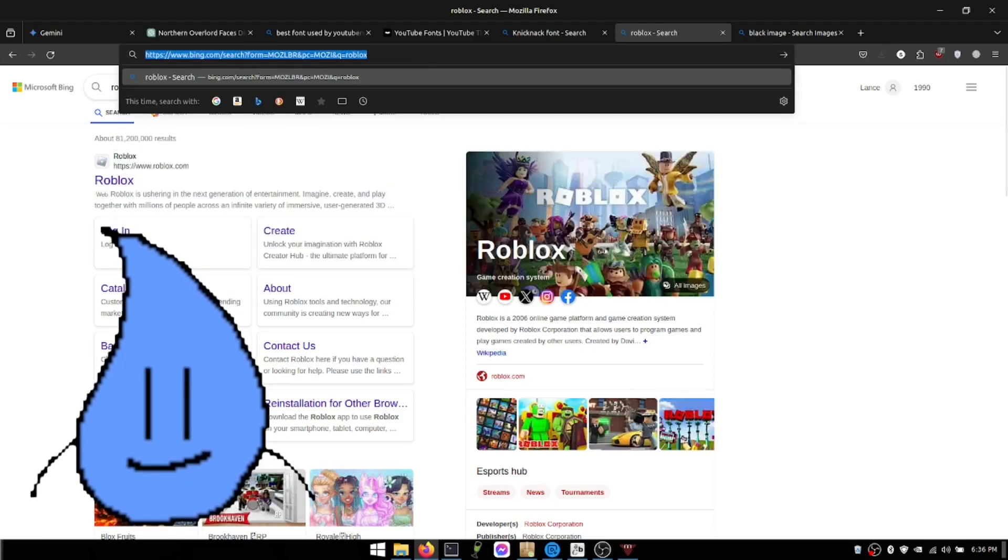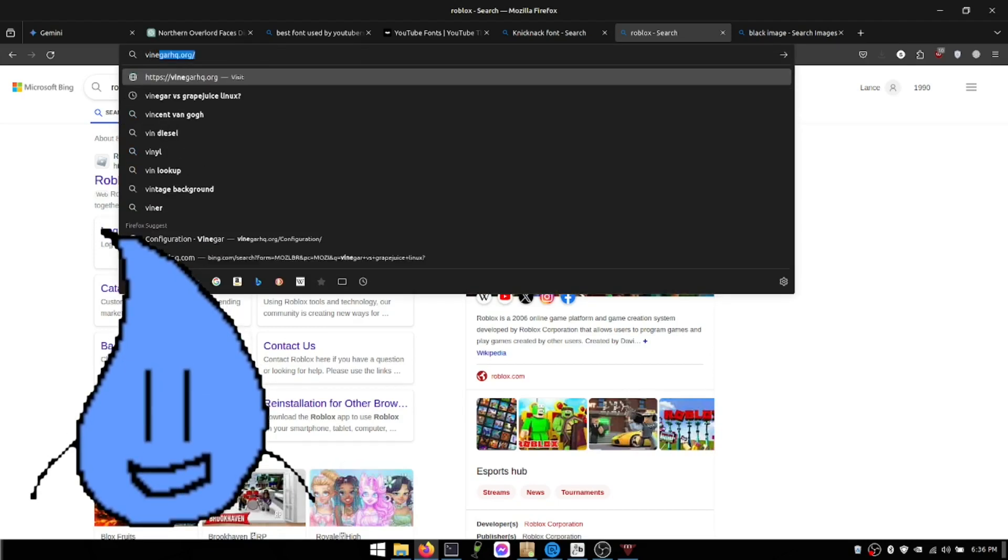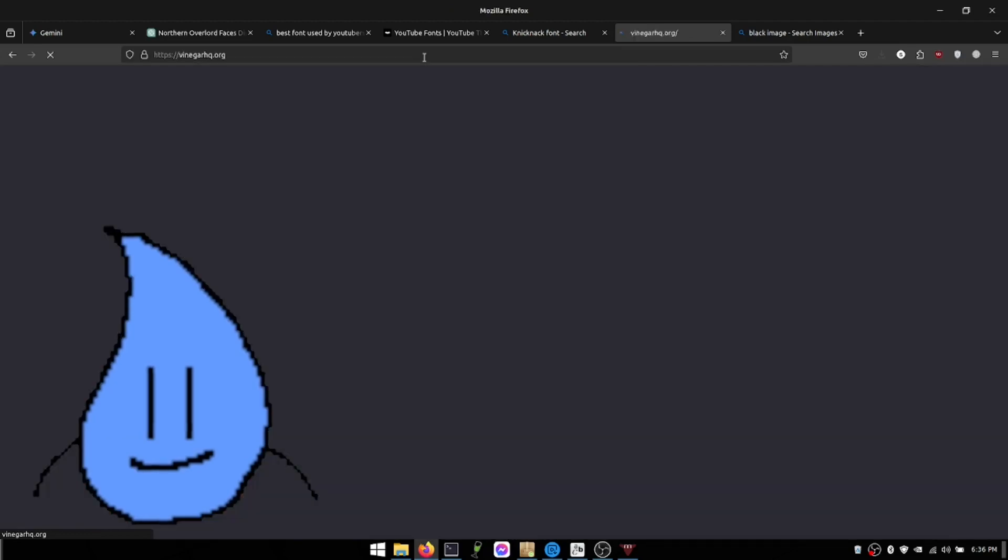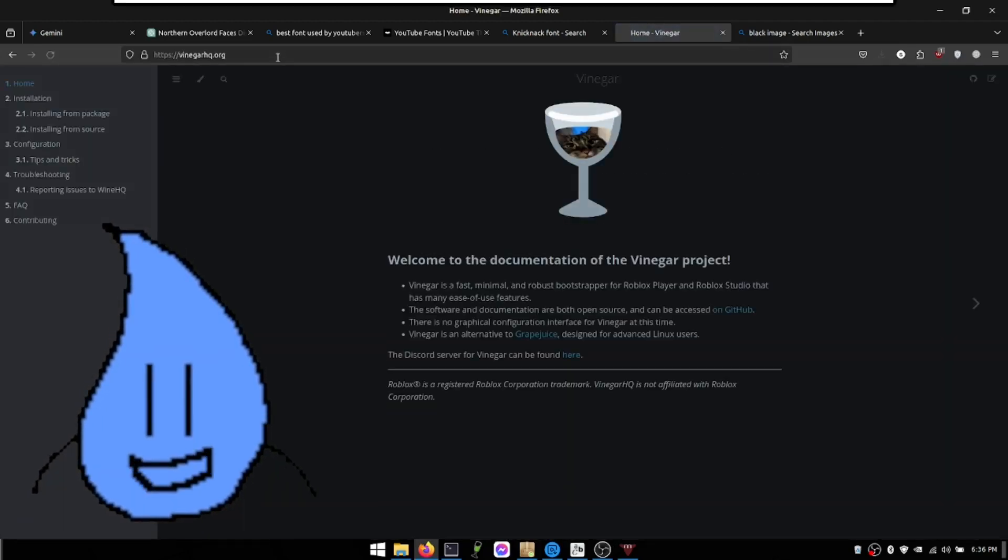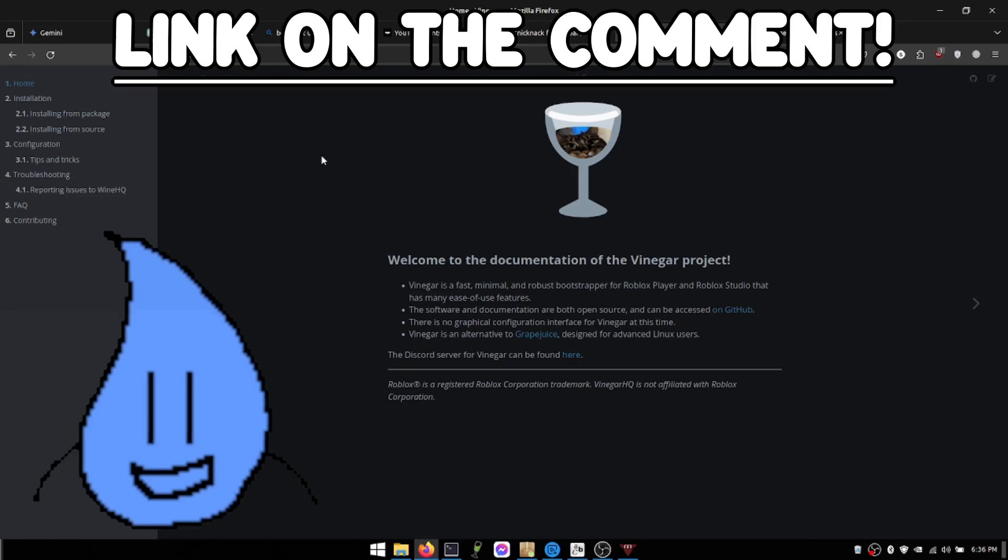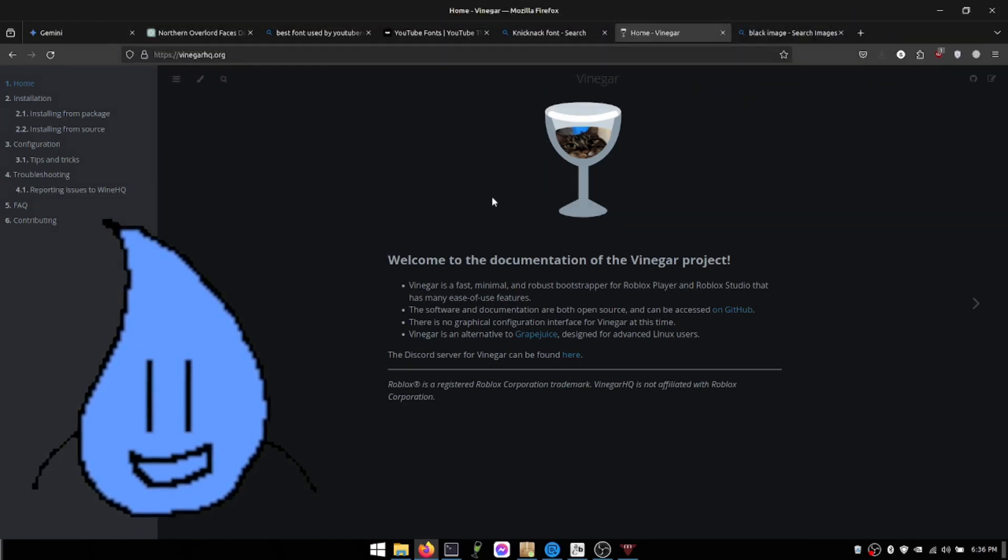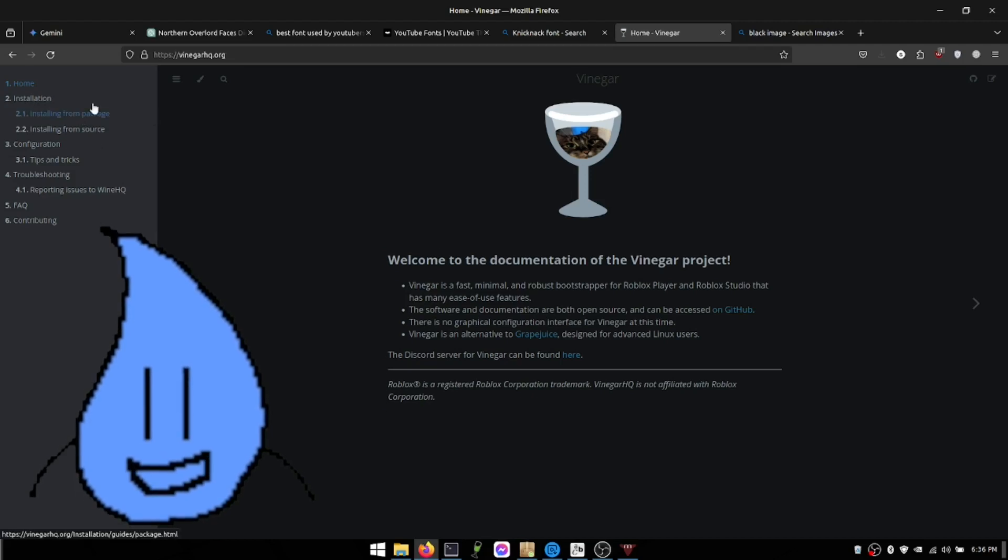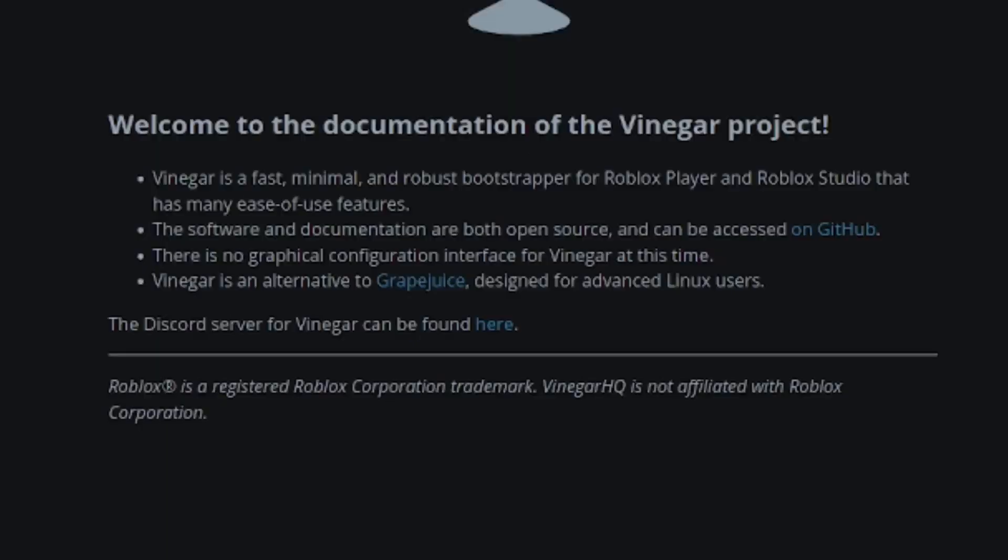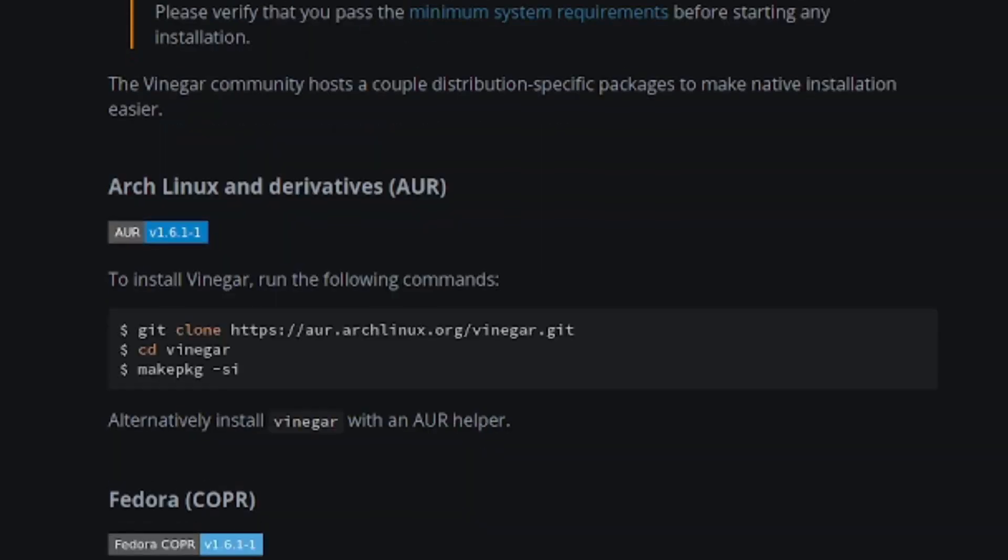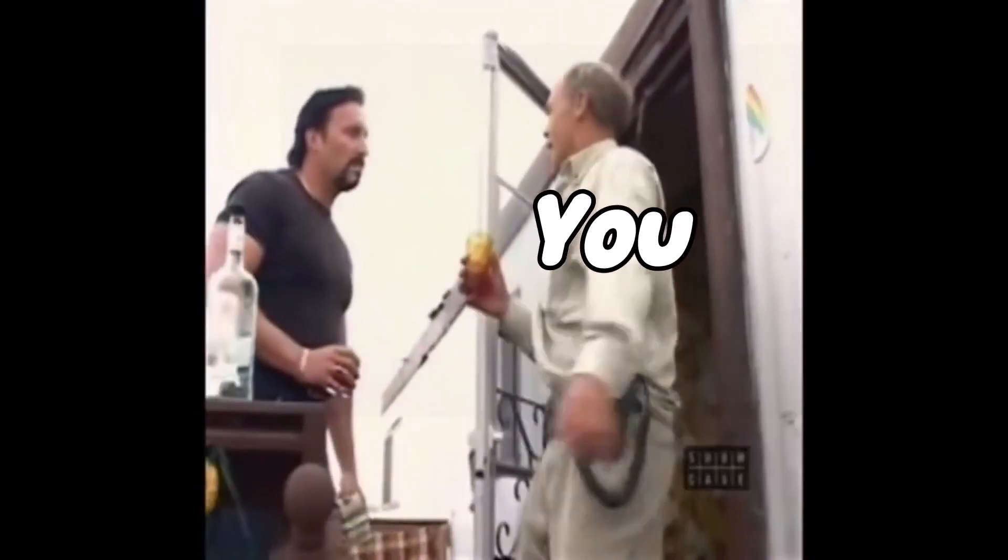So this is what you call Vinegar. Vinegar HQ is very cool. Yeah, this is the website. Just check in the comments or in the description to see Vinegar. Yes. So how do you do this? You install it from packing. You click this and then you get a beautiful humble tutorial. Like see here. Julian!